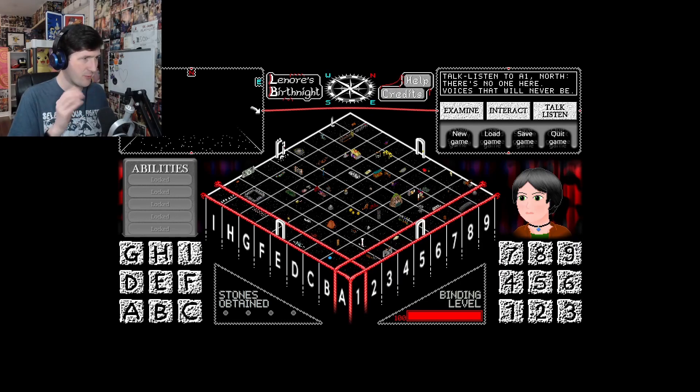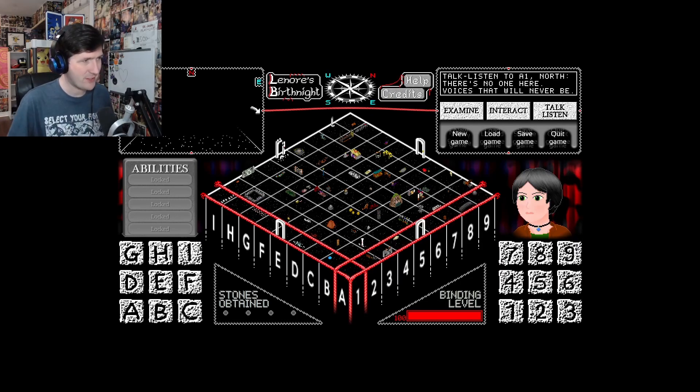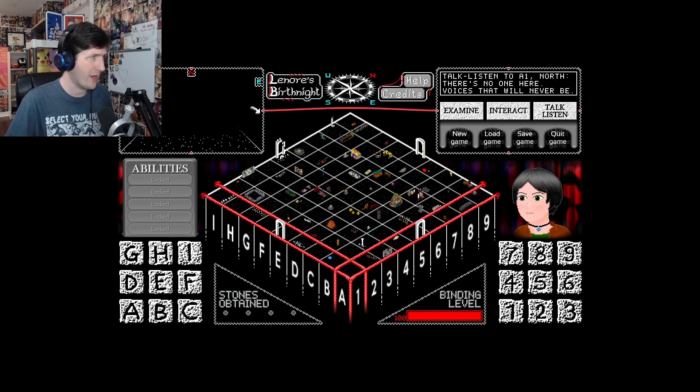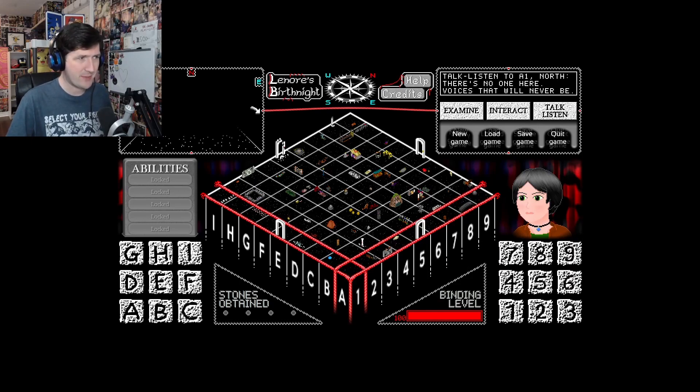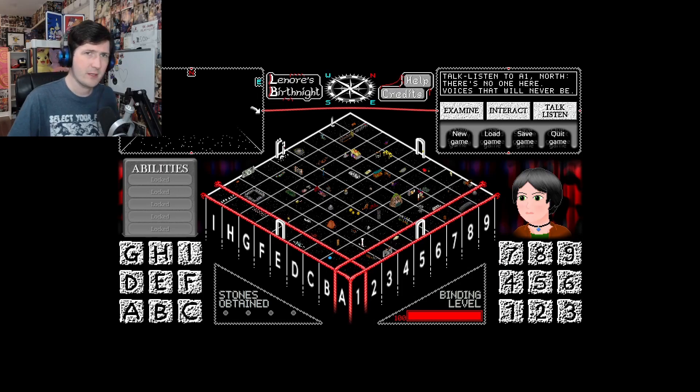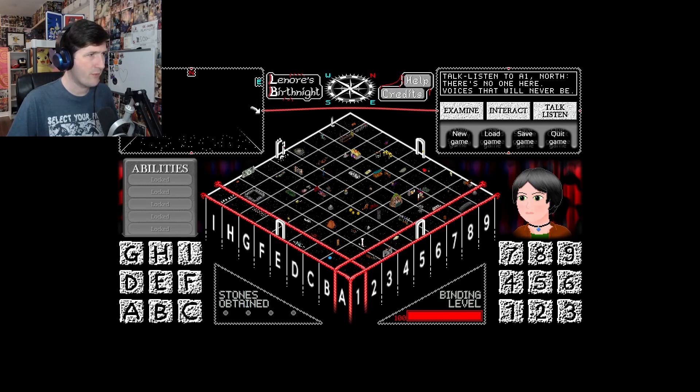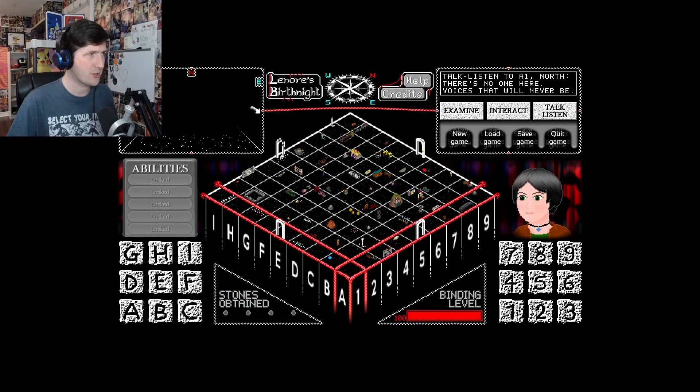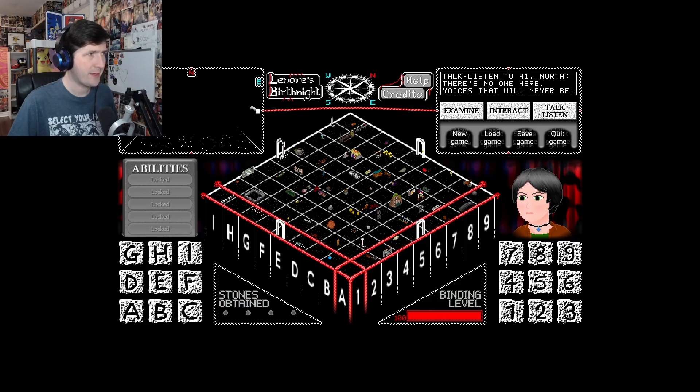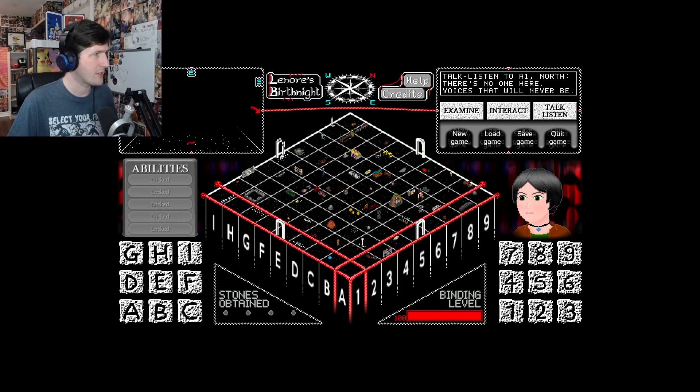This is A1 then. This is a blank space where we start and you can see, I guess every square has a north, a south, an east and a west. A1 looks empty. But can we move? How do we move? Can we just click the compass?